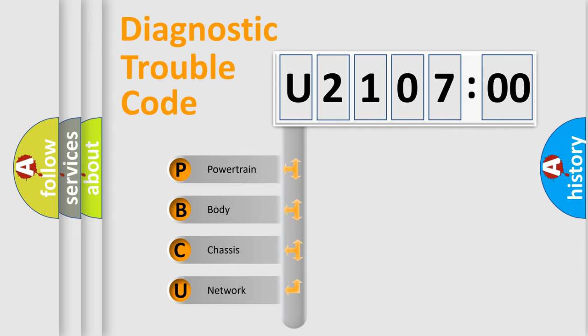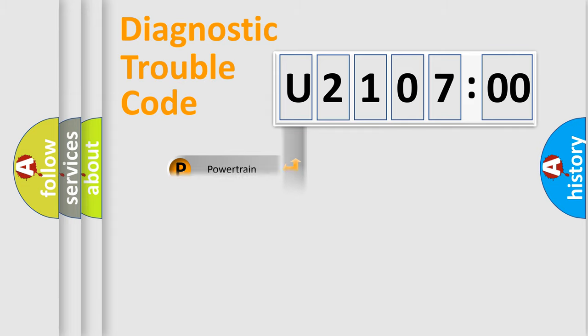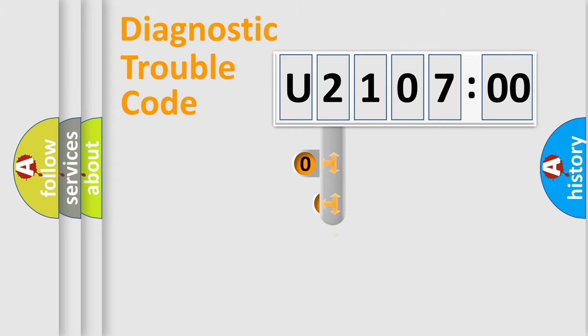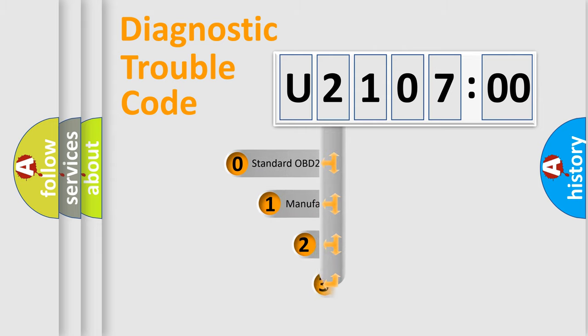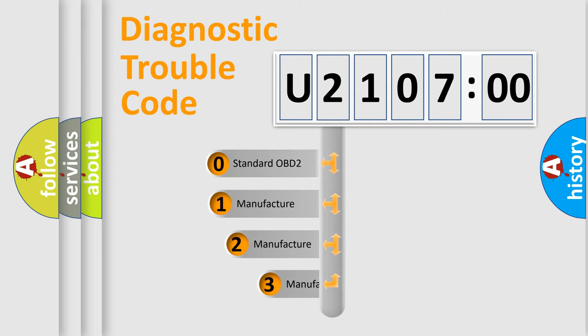We divide the electric system of automobile into four basic units: Powertrain, Body, Chassis, and Network. This distribution is defined in the first character code.